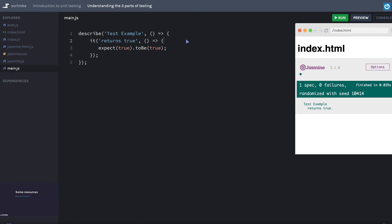Now, oftentimes we're going to have something much more complex than this and actually going to be testing logic and not just putting true to true. That's not very helpful. But the typical flow of your test from start to finish is you have a group, you have a test, and you have an expectation for what that test means to pass. Now, we're going to dive deeper into this in future screencasts.